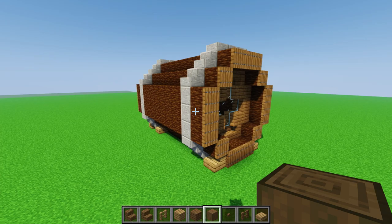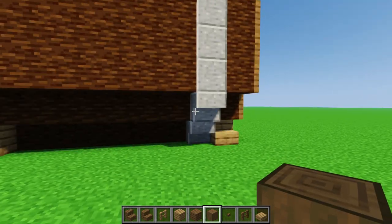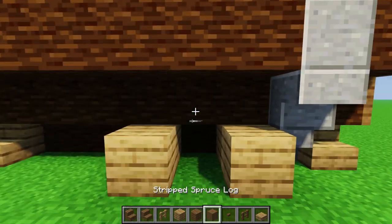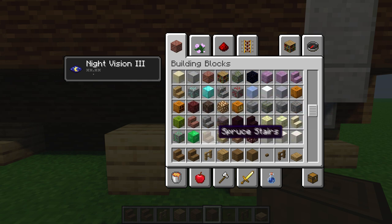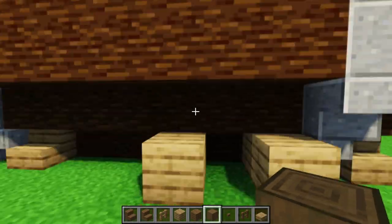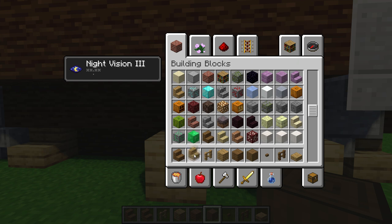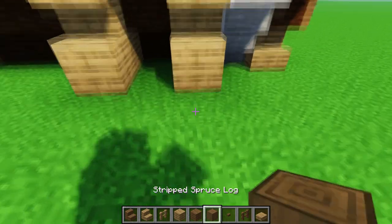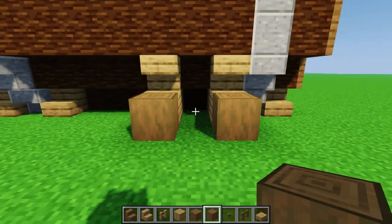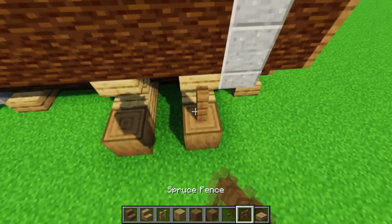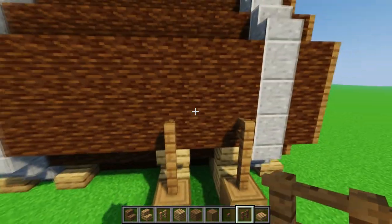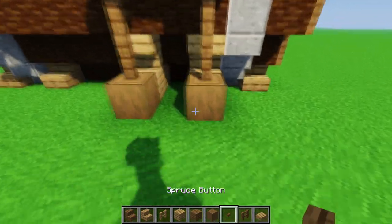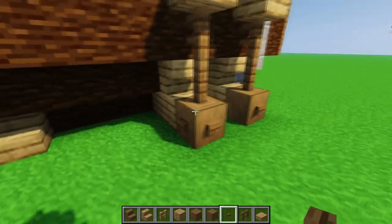Now we're gonna make an entrance for our house. Go one block where this circle is and place two oak planks like this, then close it up with an upside-down oak stair. Close it up like this, then place two stripped oak logs, then place two spruce fences on top.